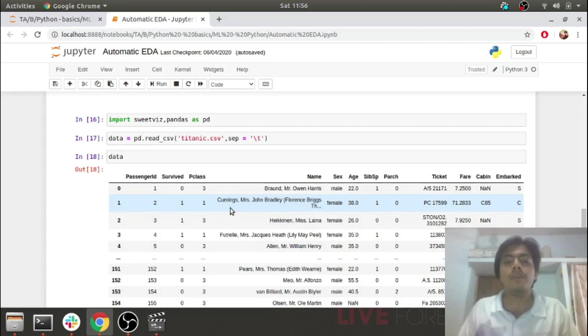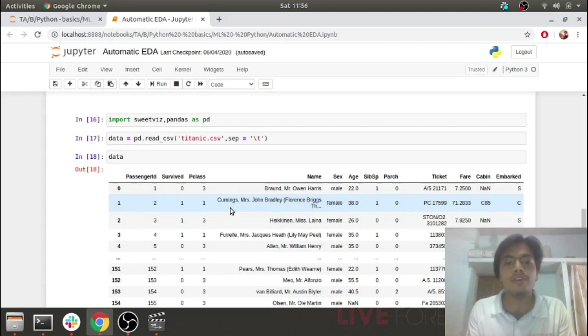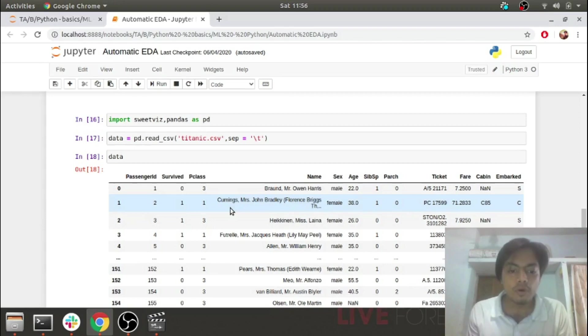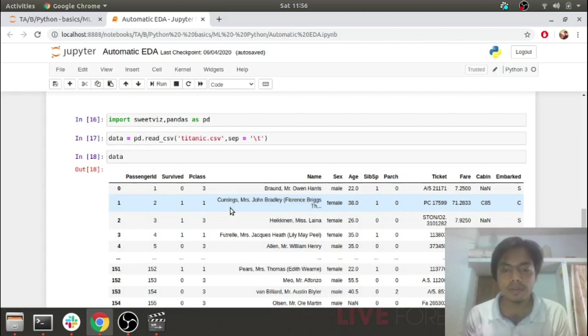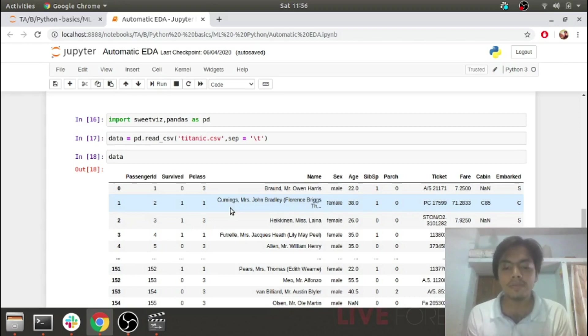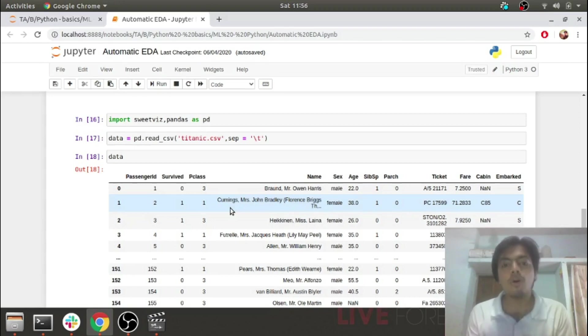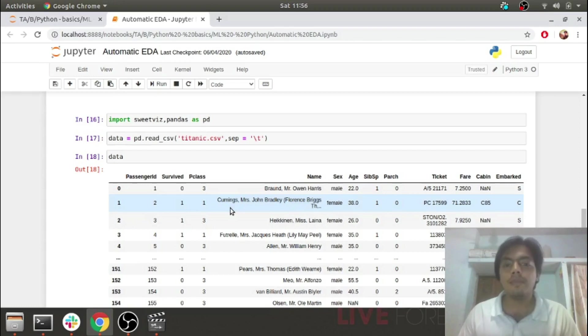In the last video, we saw exploratory data analysis (EDA) using pandas profiling. So what is the drawback that we need SwiftViz? The problem with pandas profiling is that when the number of rows or columns are large, sometimes the library fails.